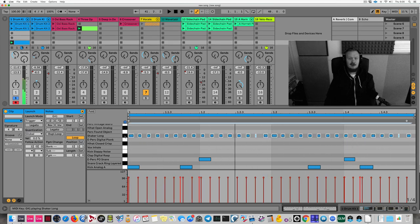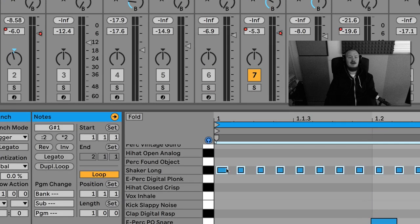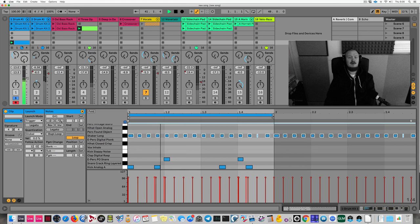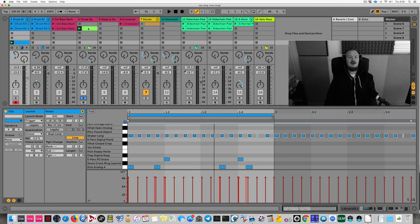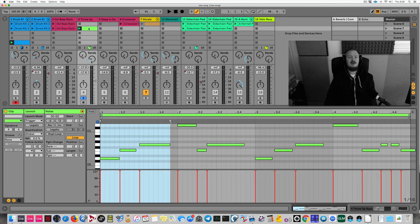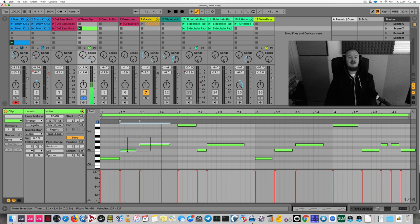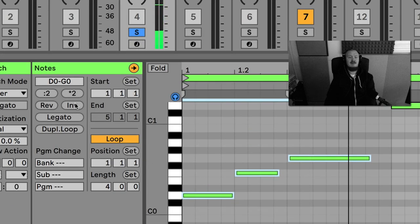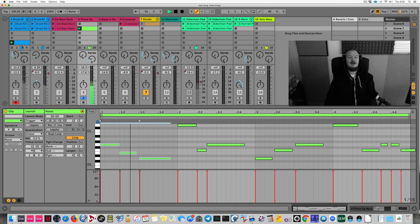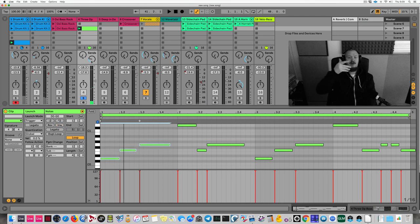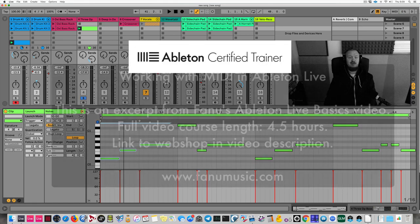I'll make the hi-hat slower by selecting the notes and using the double feature. On my bass instrument clip, one nice feature is Invert — select the notes, click Invert, and it flips them upside down for melodic variation. Reverse creates a mirror image of the notes. Both are great tools for quick melodic variation.